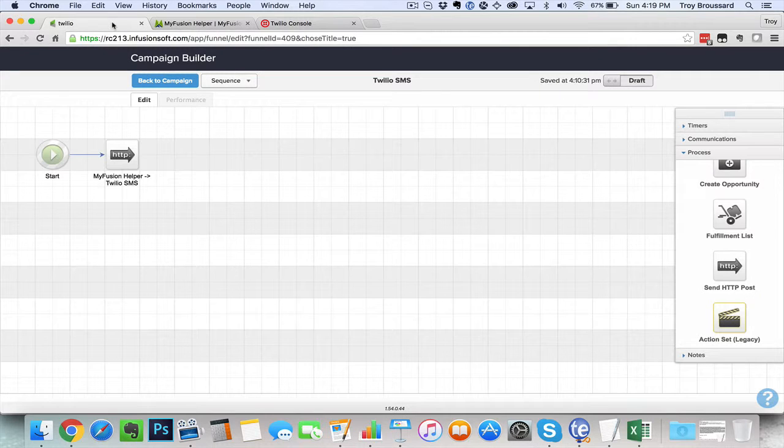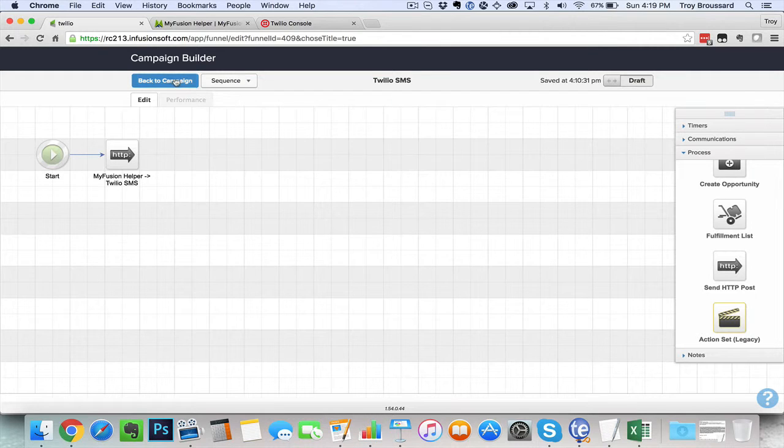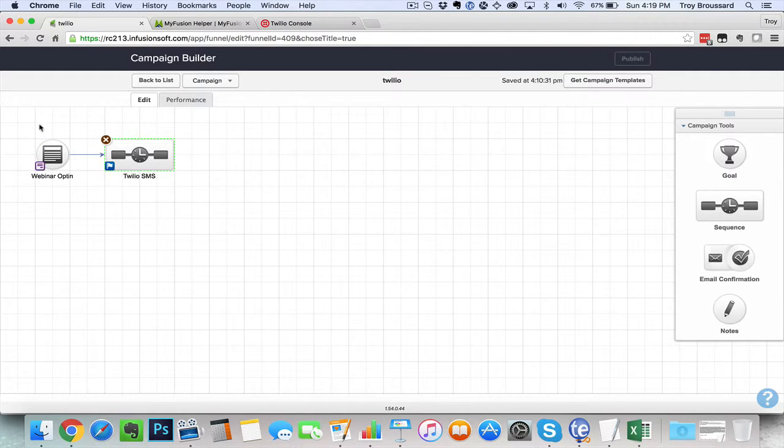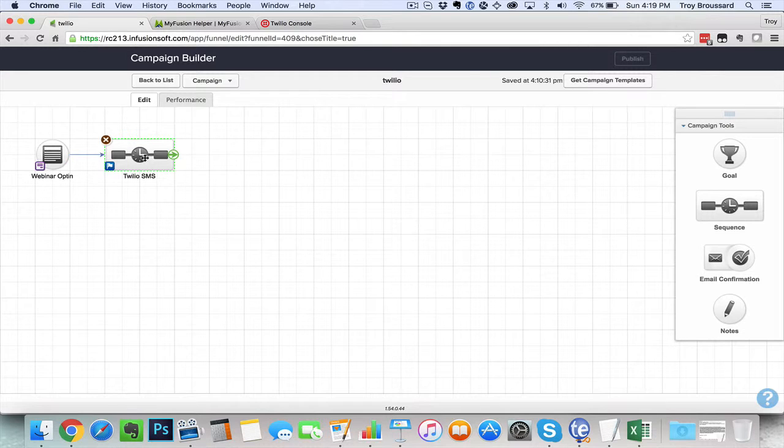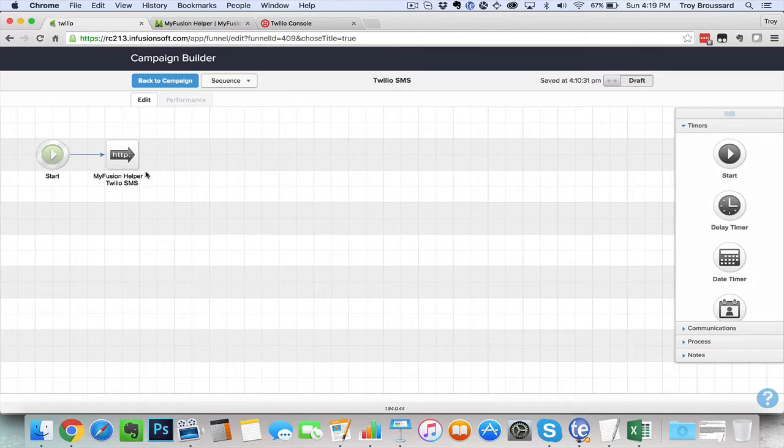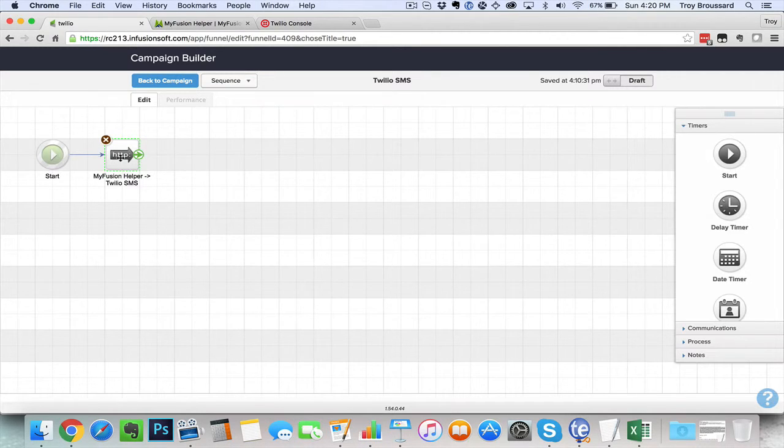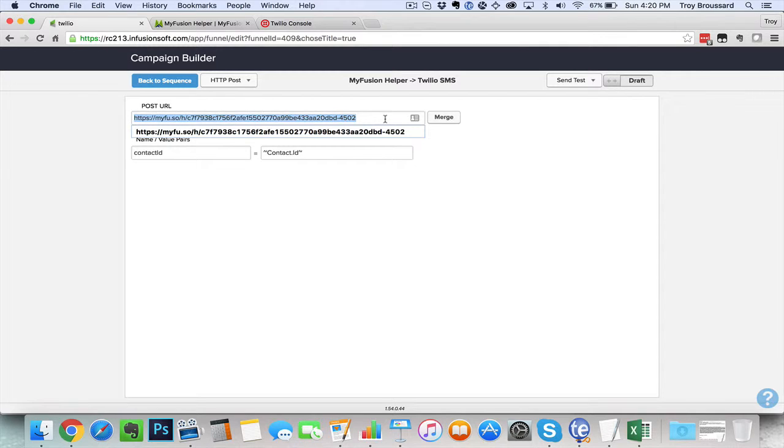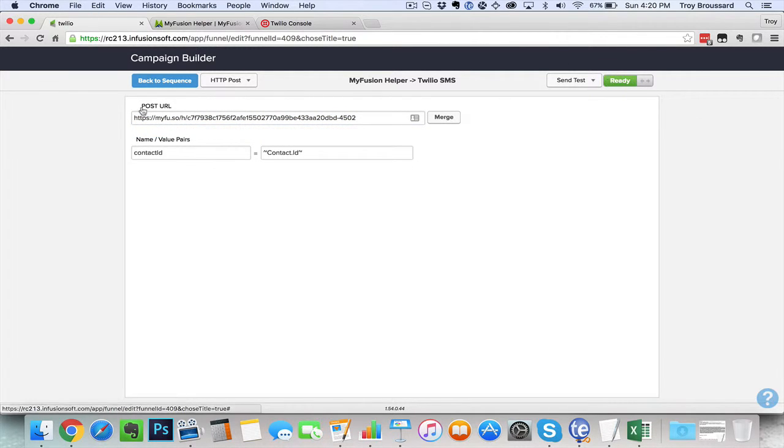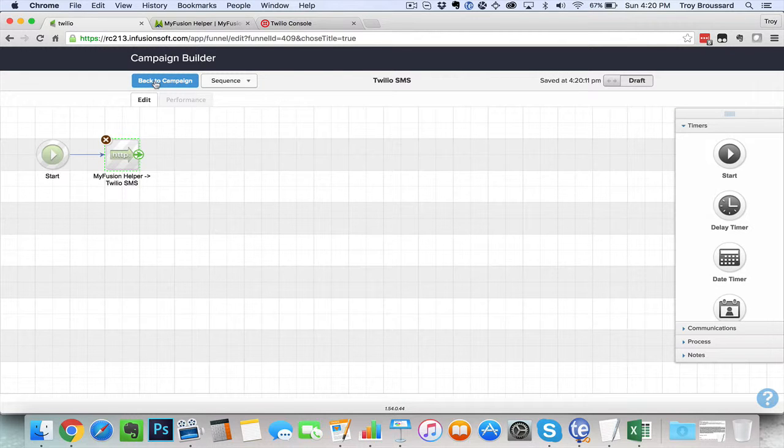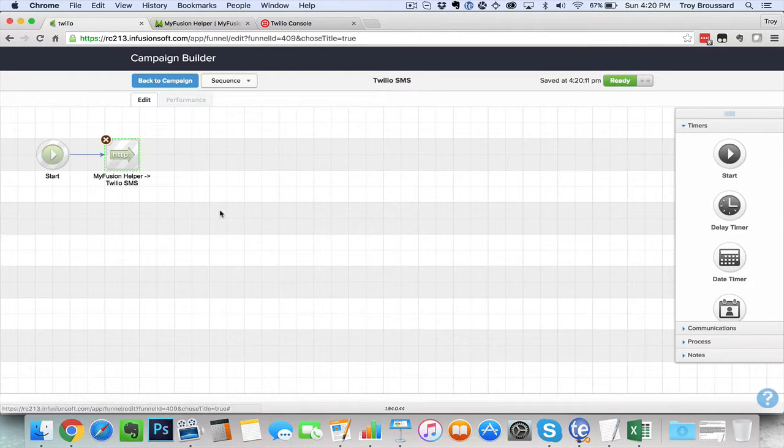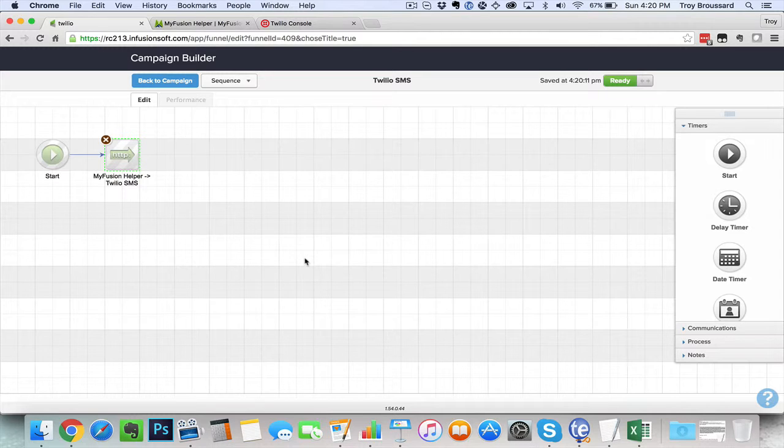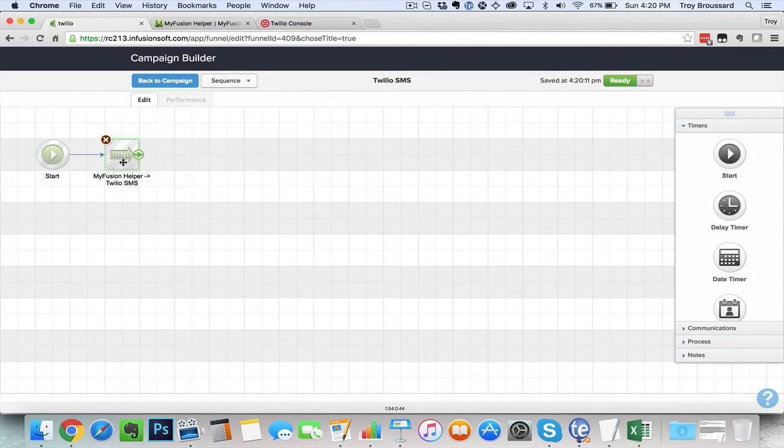And then we're going to go inside of our Infusionsoft. And let's just hypothetically say we have a webinar opt-in here and we're going to use a Twilio SMS to thank them for their opt-in or send them a bonus, something to that extent. And so we're going to go ahead and post in the API URL here, post that in, and then set it to ready. And that is all you have to do. Now this would be ready to go after we publish it. And after that person opts in, it would immediately send out a text message to them.